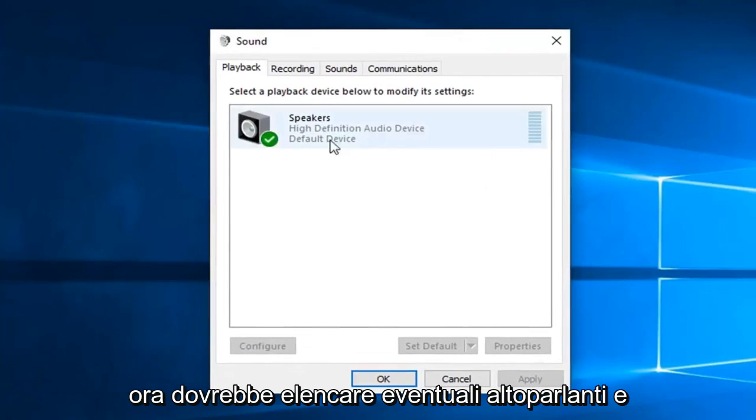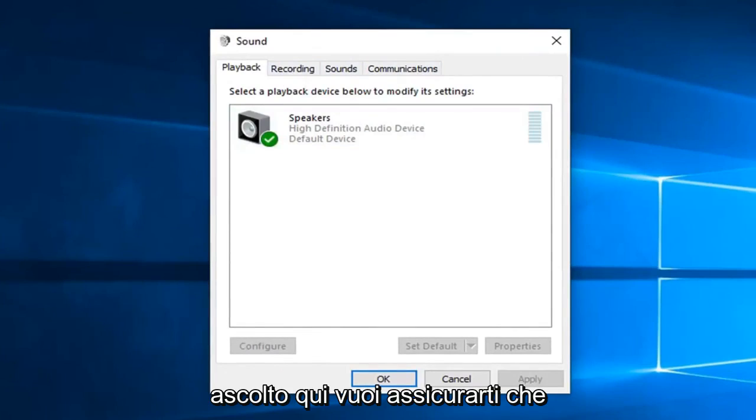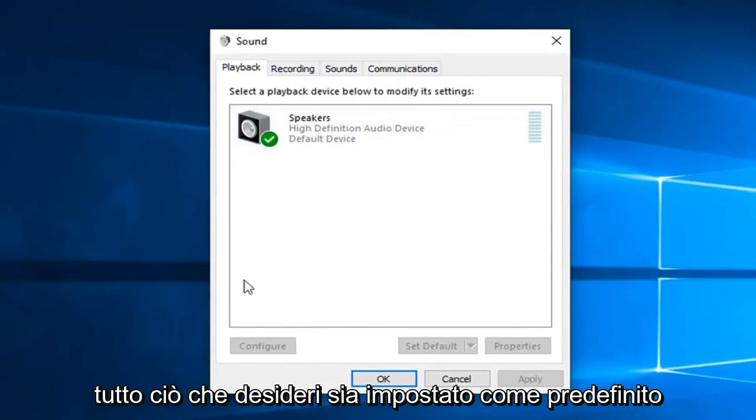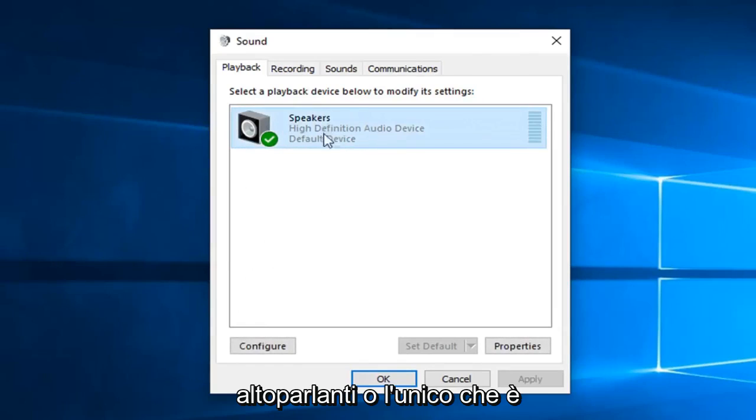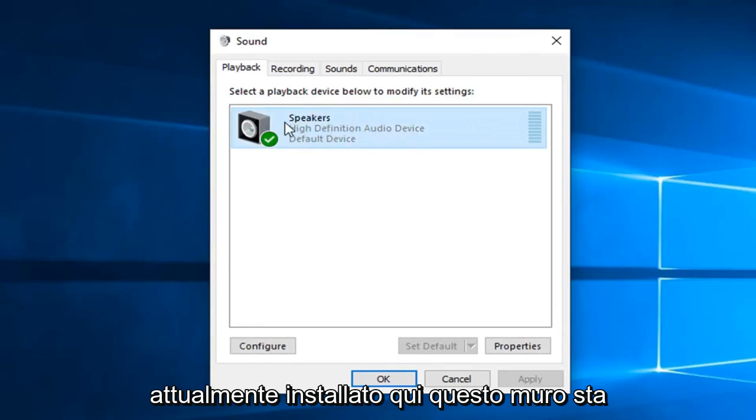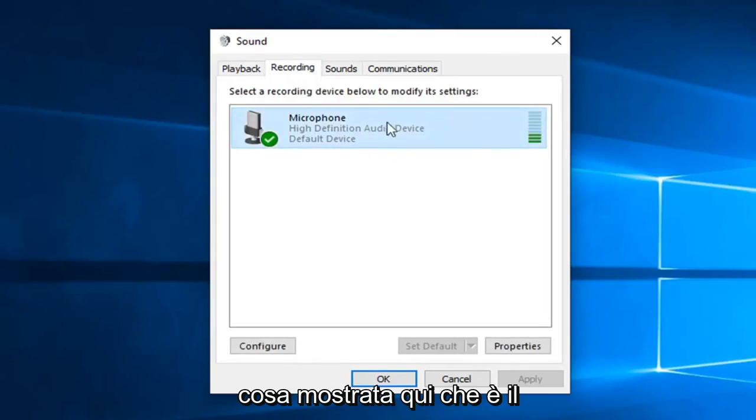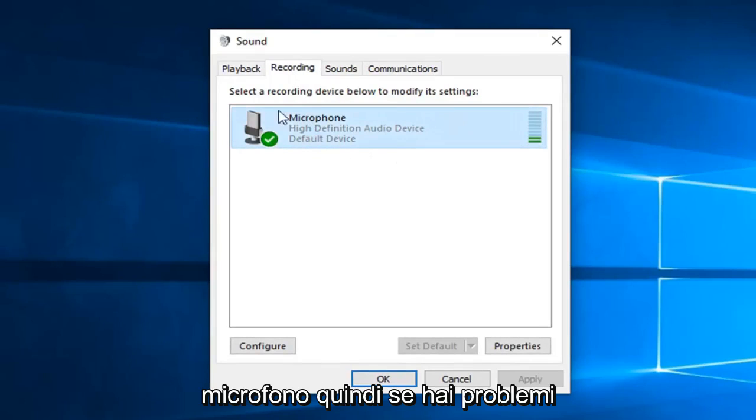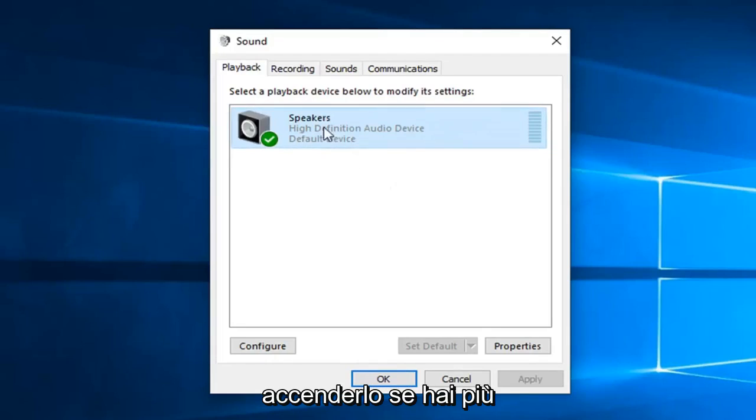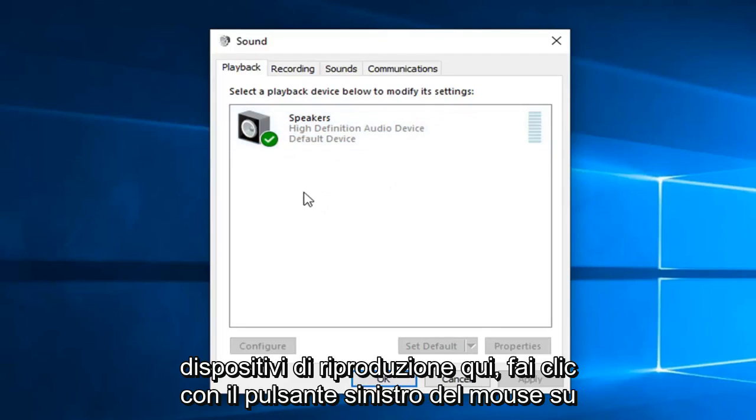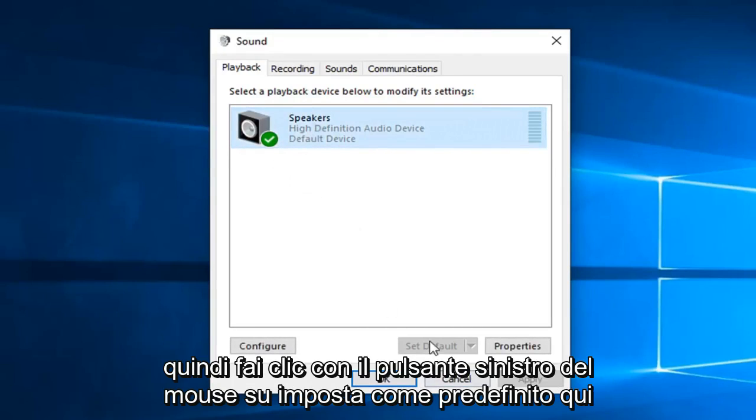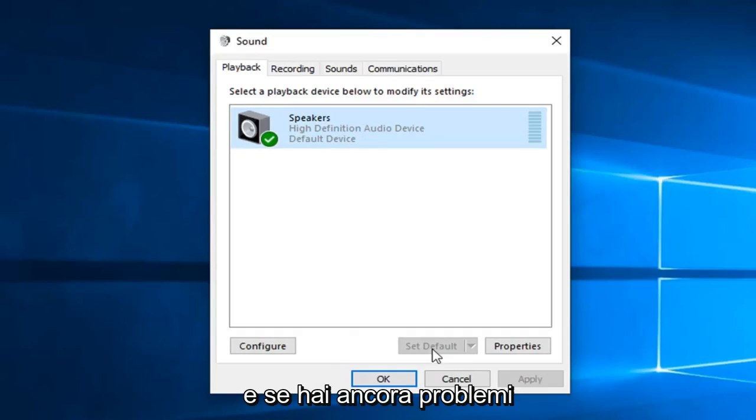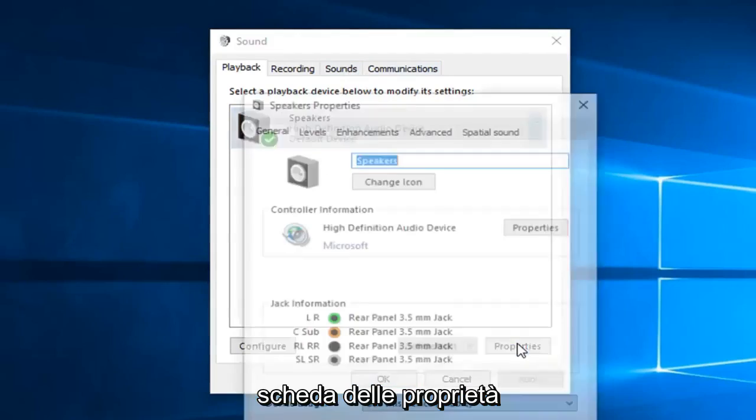Now it should list out any speakers and other playback or recording devices. You want to make sure whatever you want to be set as default is turned on. So you can see I have my speakers as the only ones currently set up here. As well as recording, you can tell there's only one thing being shown here and that's the microphone. So if you're having problems, you want to just make sure you turn it on. If you have multiple playback devices in here, just left click on the one that you want to set as default, and then left click on Set as Default here.